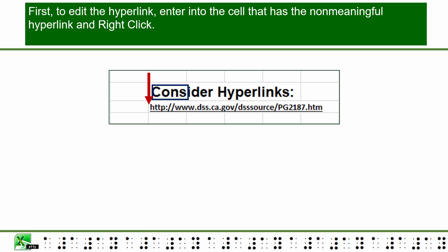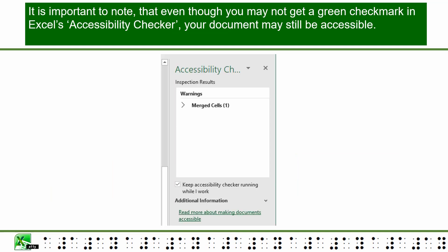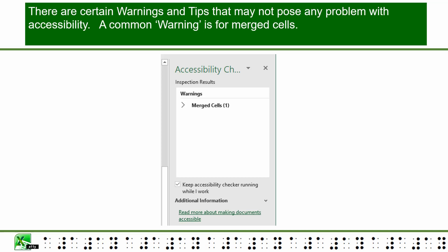First, to edit the hyperlink, enter into the cell that has the non-meaningful hyperlink and right-click. Select Edit Hyperlink and enter meaningful hyperlink text in the Text to Display field of the Edit Hyperlink dialog box, then select OK. It is important to note that even though you may not get a green checkmark in Excel's accessibility checker, your document may still be accessible.